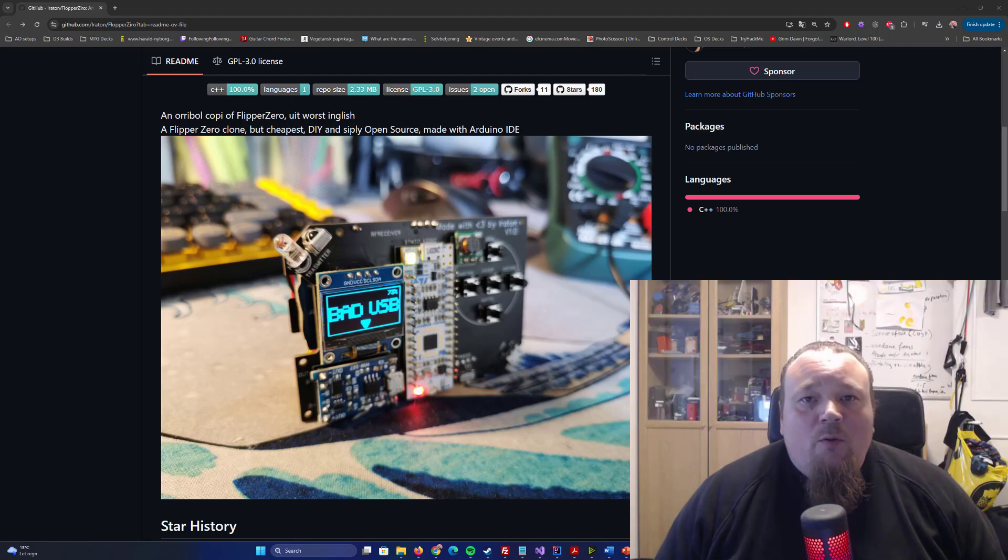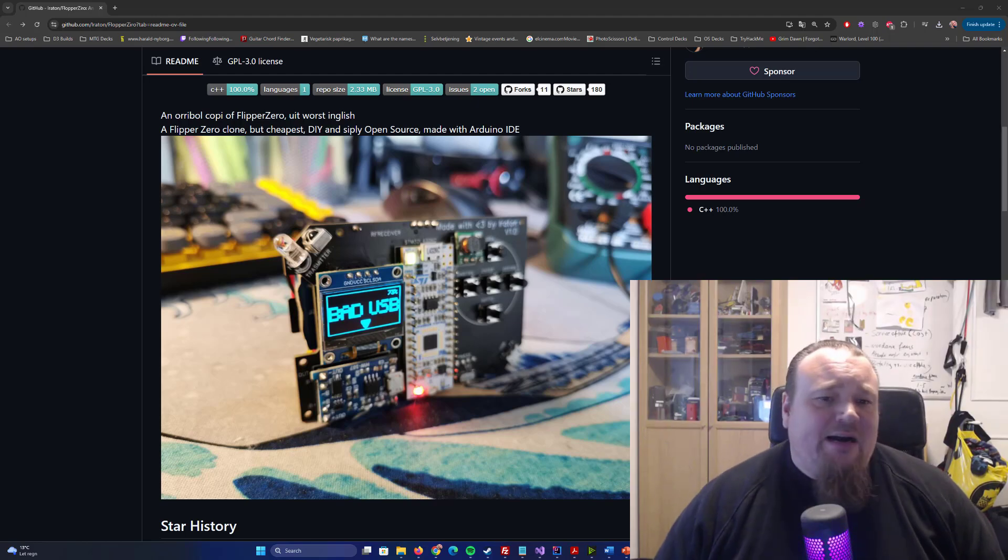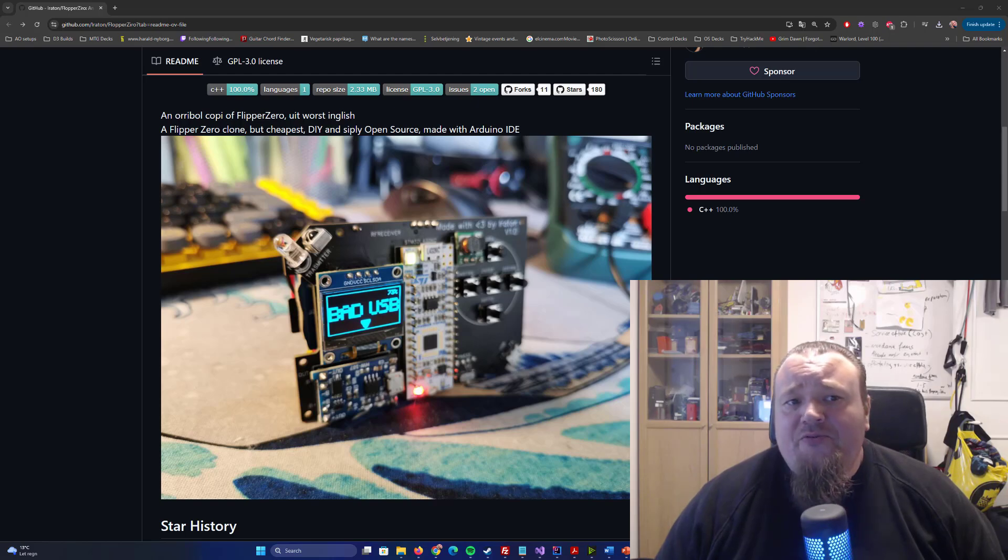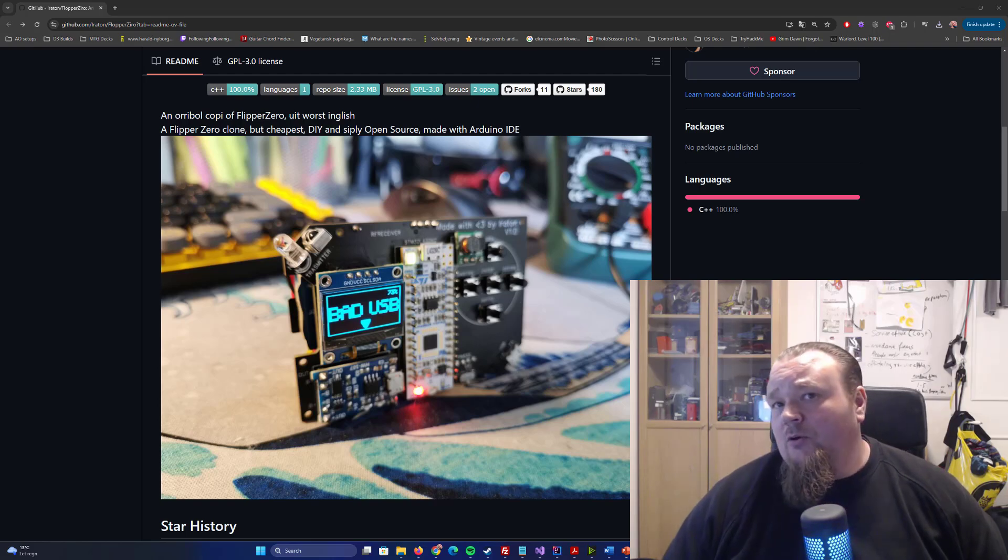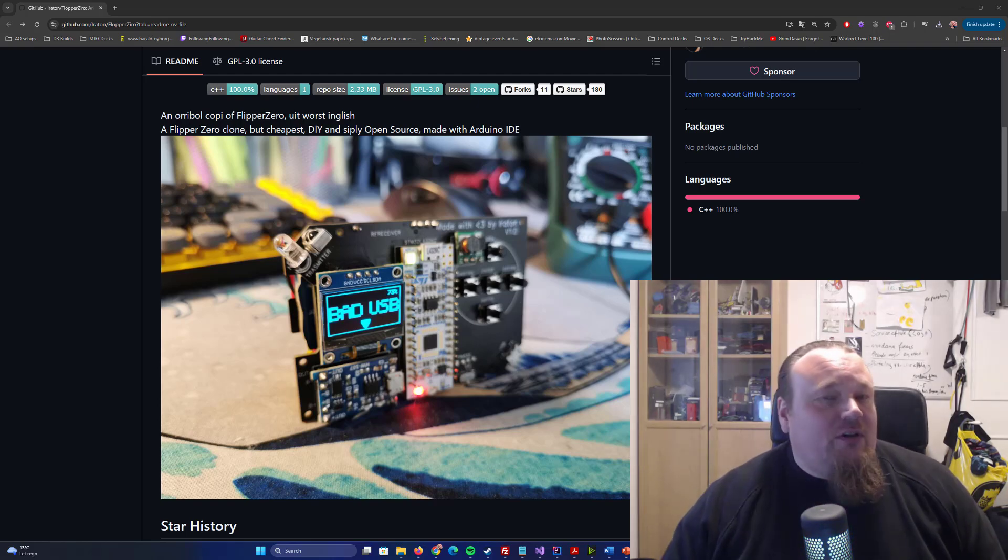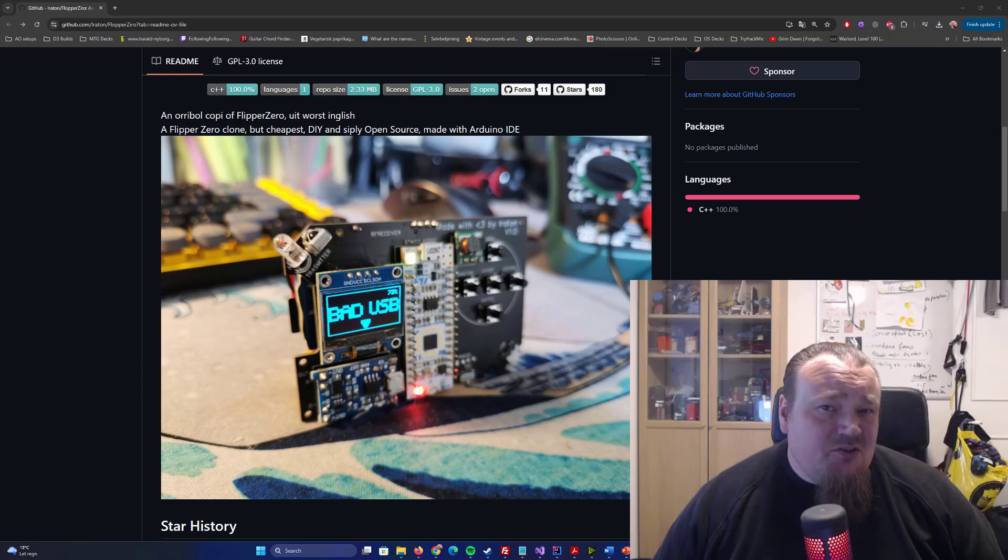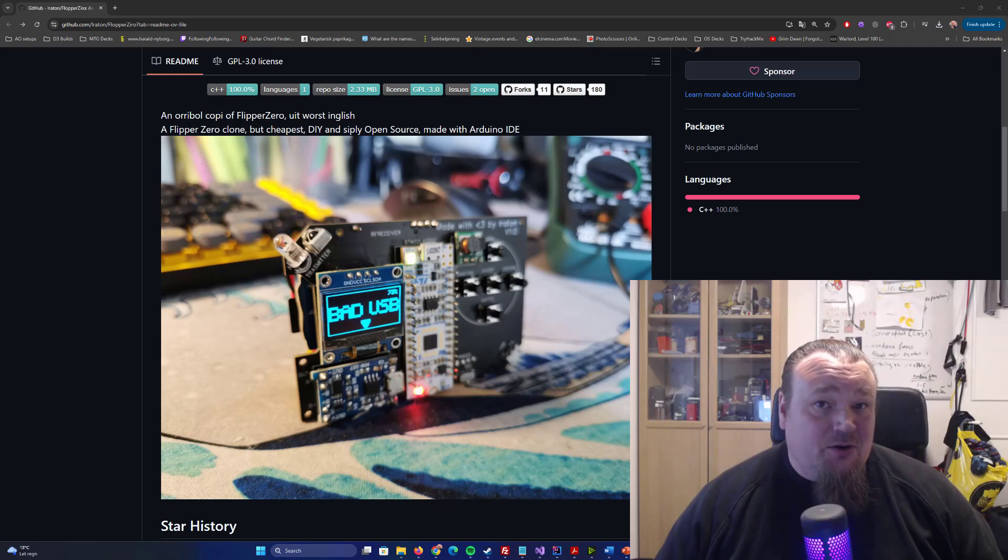Oh my, oh my, what have I found on the big internet of ours. Another Flipper Zero clone called the Flopper Zero. Now, let's talk about what that is in this video.